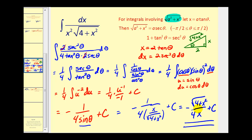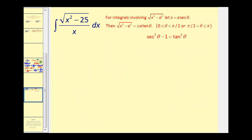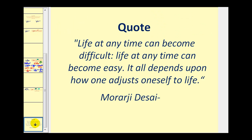In part three, we'll take a look at the third type, the form √(x²-a²), where we let x equal a·sec(θ). I hope you found this video helpful, and thank you for watching.